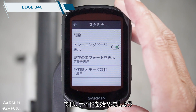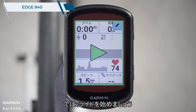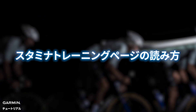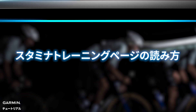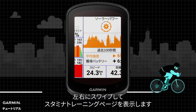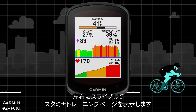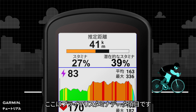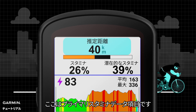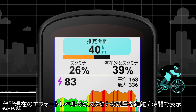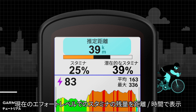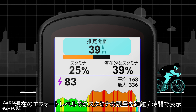Now you can start riding. Swipe left or right to view the stamina data screen. Here is the primary stamina data field. You can view the estimated time or distance remaining until you will reach exhaustion at your current effort level.